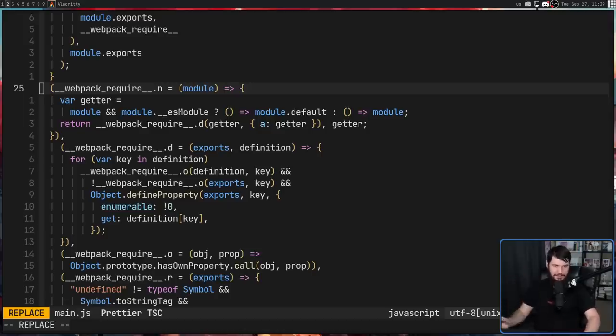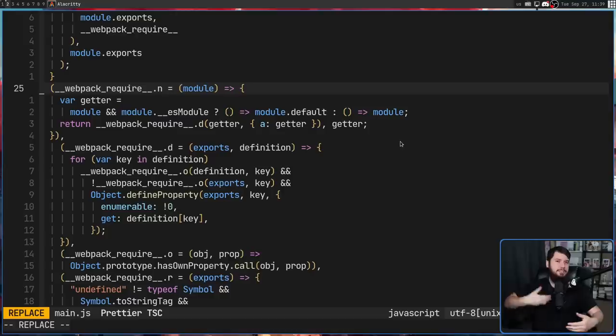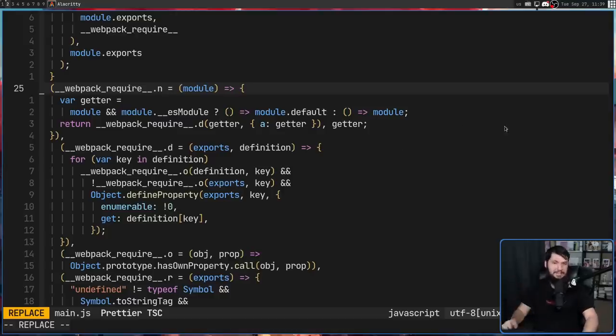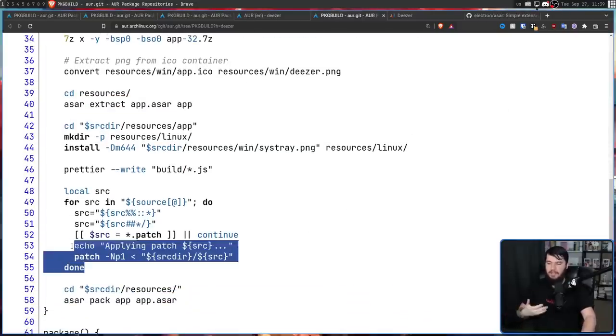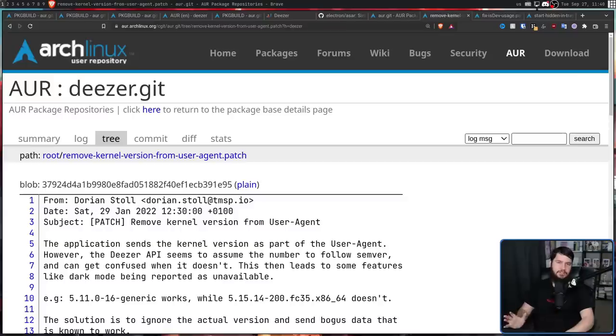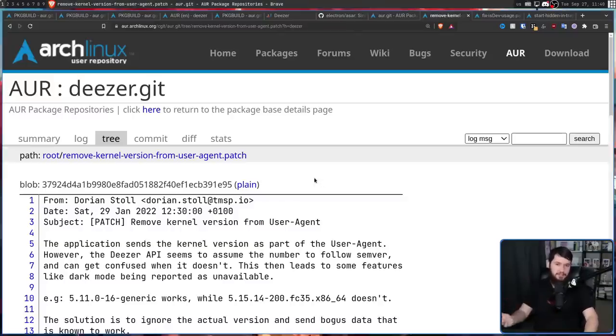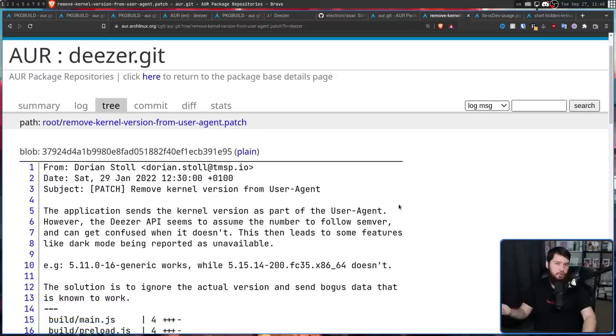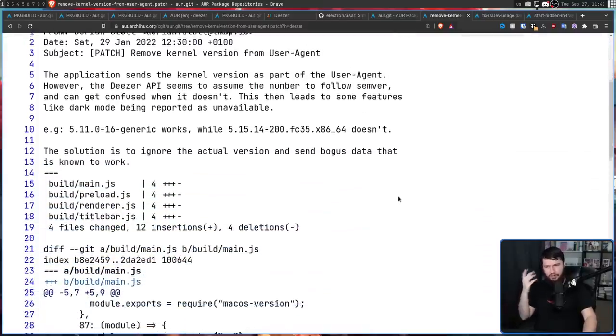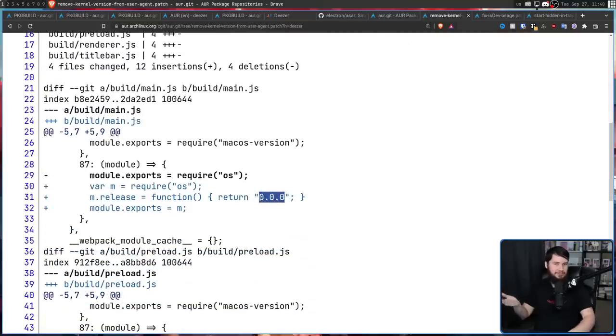And just because Electron is a cross-platform toolkit, that doesn't mean it's automatically going to address every single problem on every single operating system. There are some issues that need to be addressed specifically for Linux because the application is not being developed and tested with Linux in mind. So to deal with that, some patches are going to be applied. For example, if you include the kernel version in the user agent string, which is something Electron would normally do, the Deezer servers don't know what to do with that. So to deal with that, it just returns it as 0.0.0. And it just doesn't care anymore.